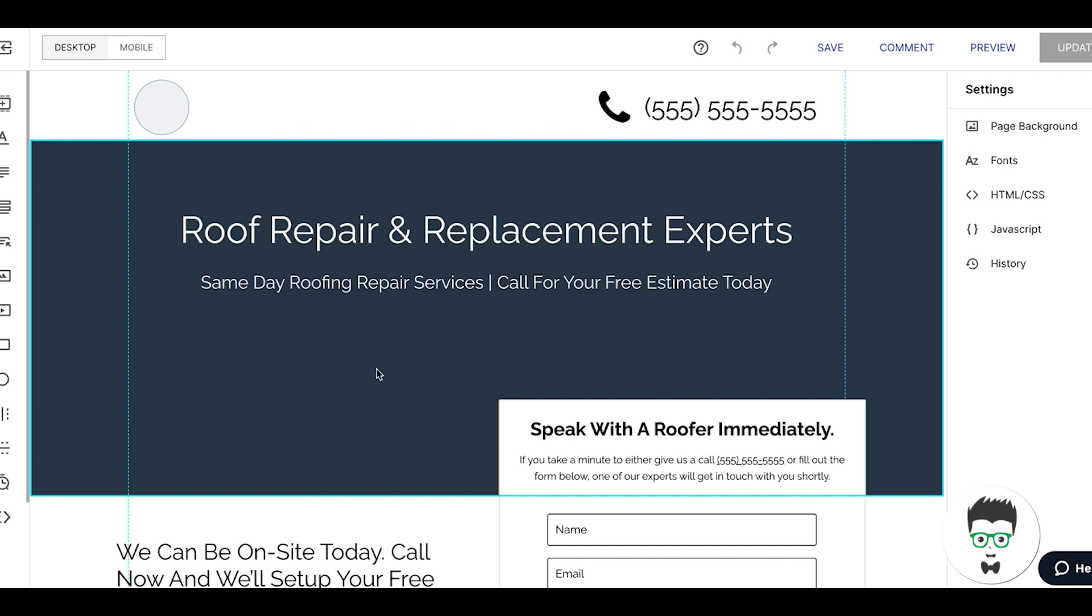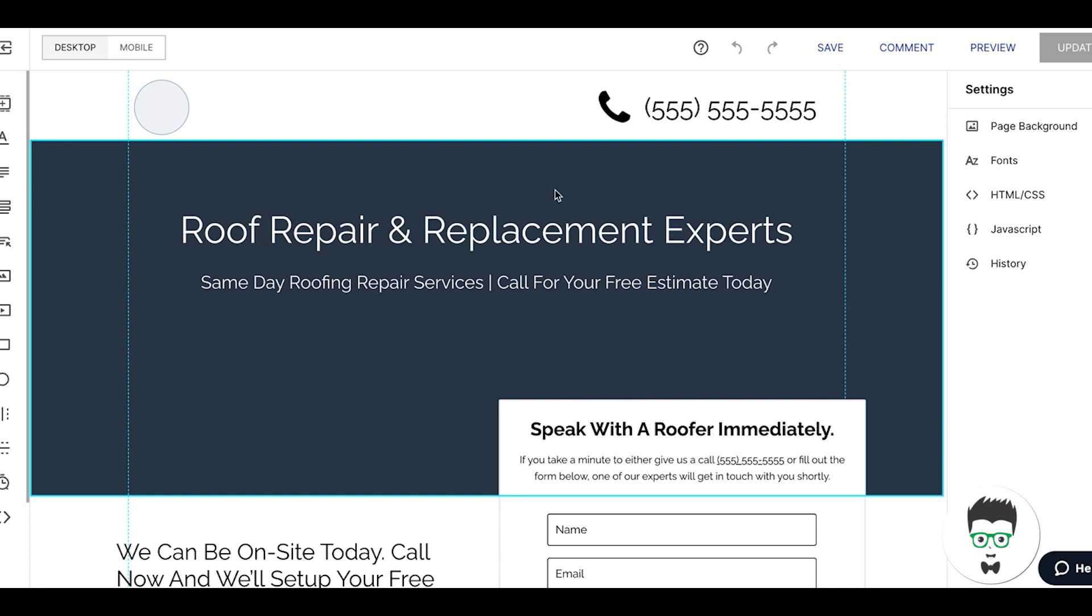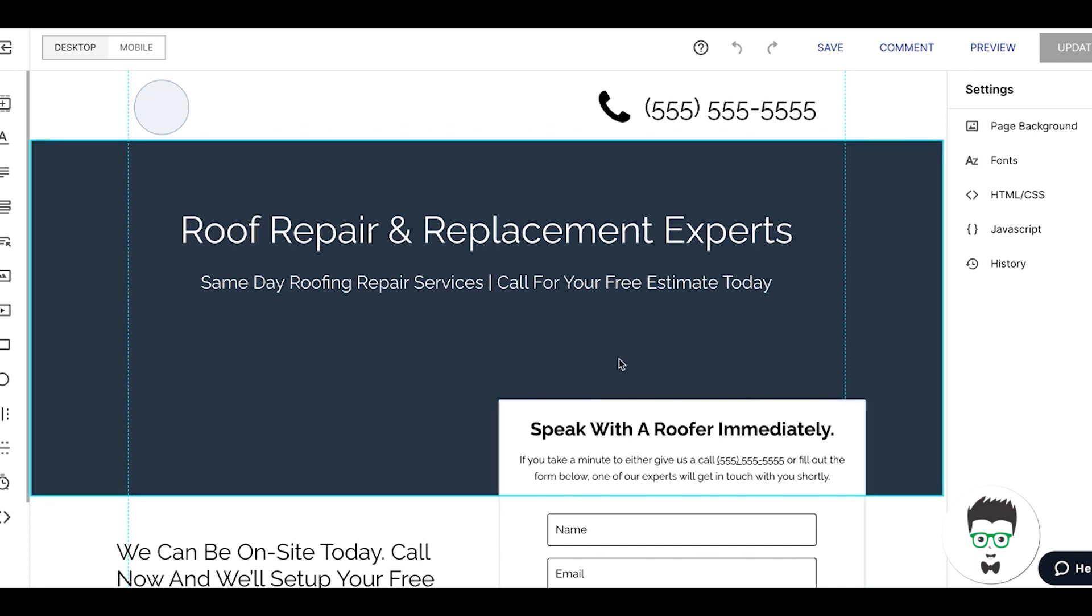Right off the bat, we're going to go through the desktop version then the mobile version. This page is designed to pull mobile traffic. We don't even run desktop traffic to this page. Pretty much all the lead gen local campaigns we do are only mobile traffic because we really want those phone calls. They're way more valuable than contact form leads.